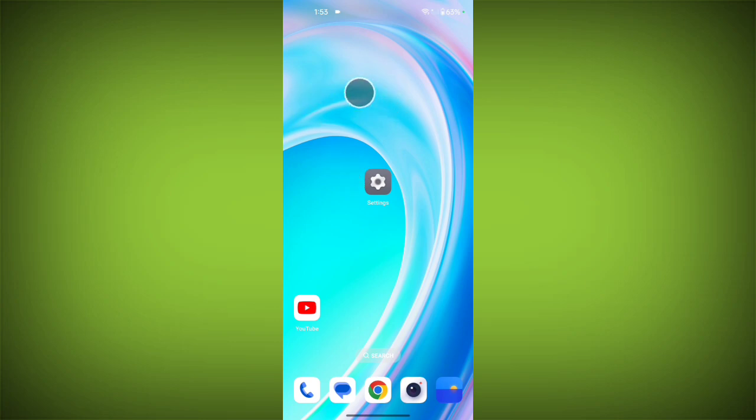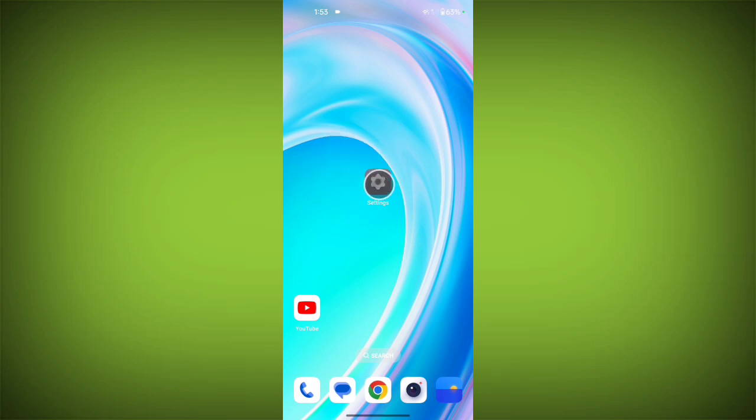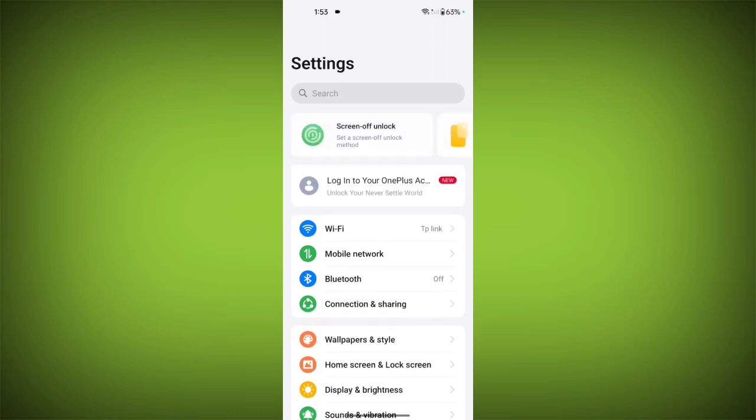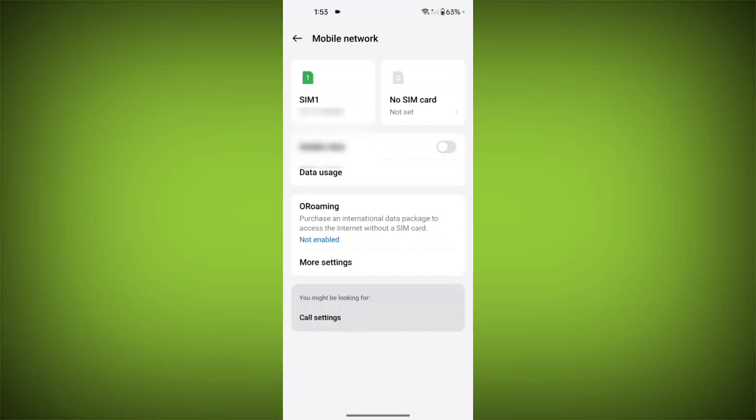After restarting your device, if your problem persists, you have to go to your device settings. Now tap on mobile network or similar option.